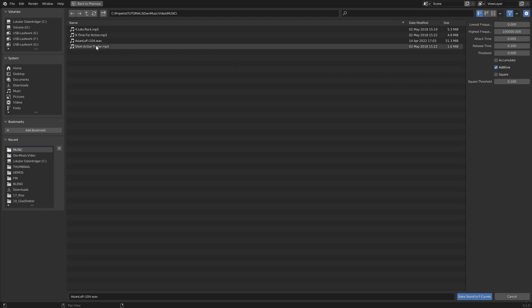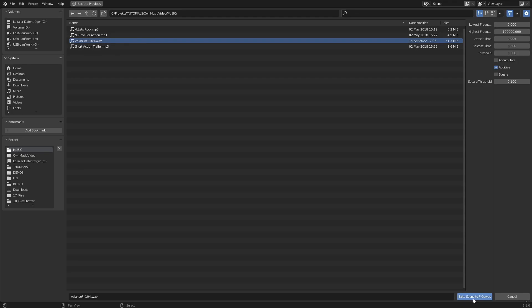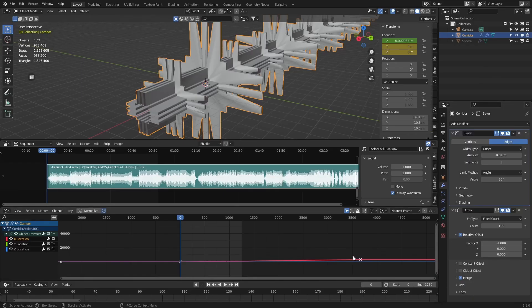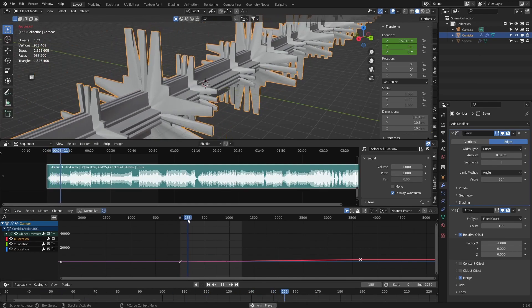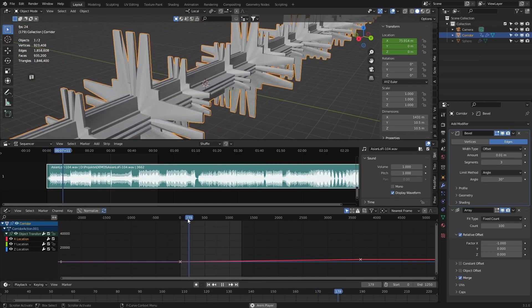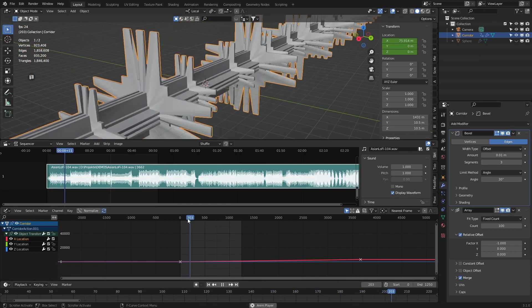Now the tube moves in one continuous motion in one direction and gets faster when the audio gets louder.